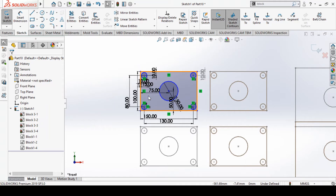In this way we can work with blocks in SolidBox. That's all for this video tutorial. In upcoming tutorials we are going to see more features of SolidBox. Thank you.